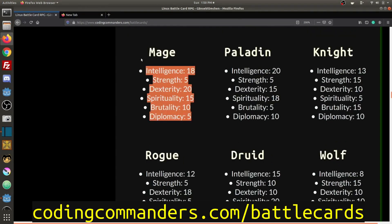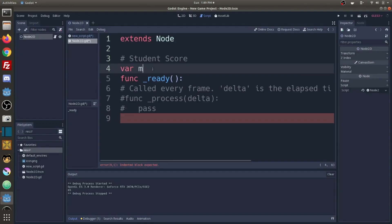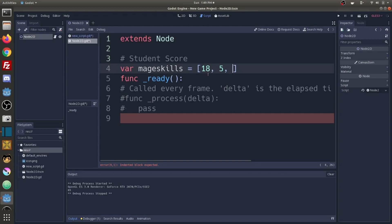We're going to take the mage skills and put that into an array. Var mage skills is going to equal an array: 18 for intelligence, 5 for strength, 20 for dexterity, 15, 10, and 5.